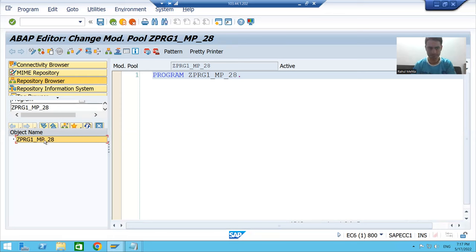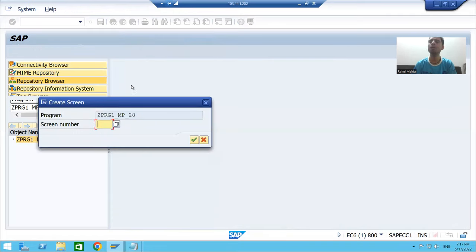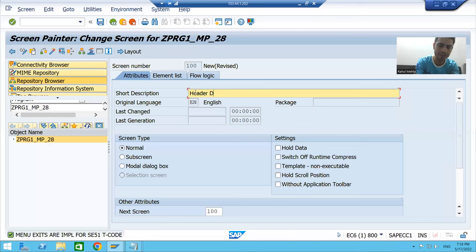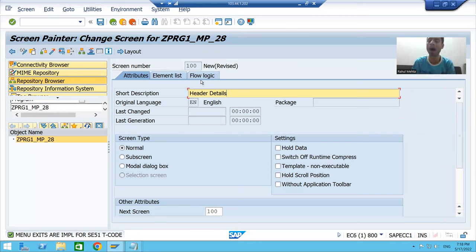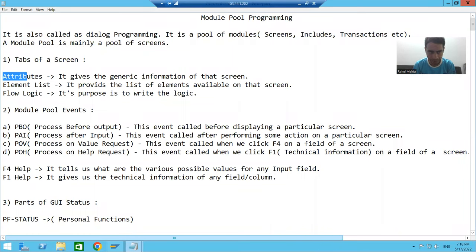I will right-click on the program and choose 'Create Screen.' My first screen number is 100. I will give it a short description — 'header details.' Now, every screen has three tabs or three parts: Attributes, Element List, and Flow Logic.